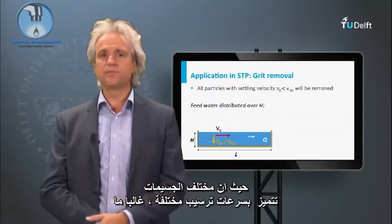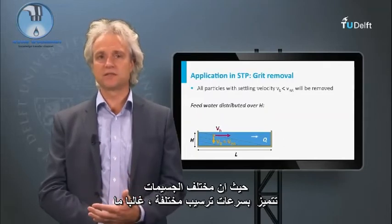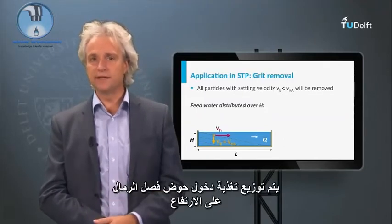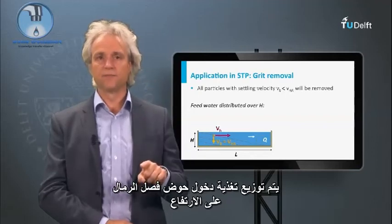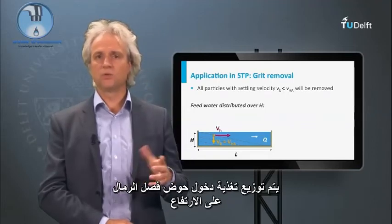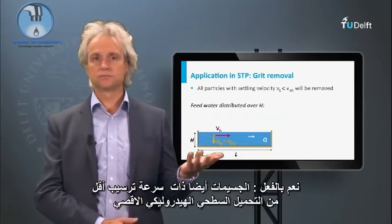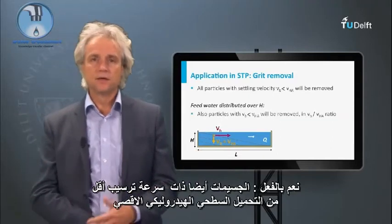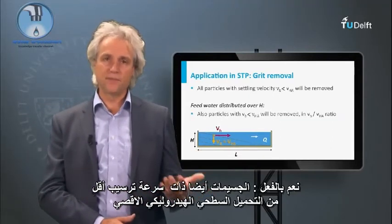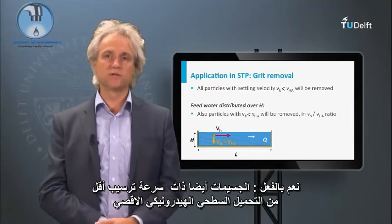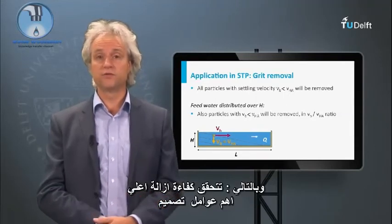Since the various particles are characterized by different settling velocities, often the feed inlet of the grit chamber is distributed over the height. This means that particles with a lower settling velocity than the maximum hydraulic surface load will also settle, resulting in a higher removal efficiency.